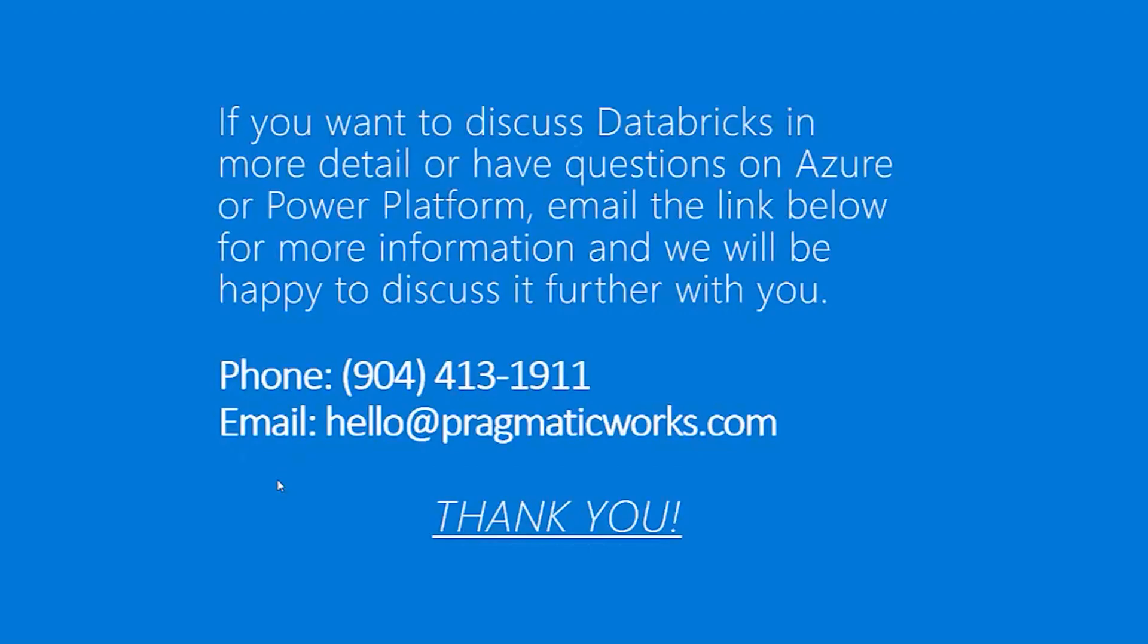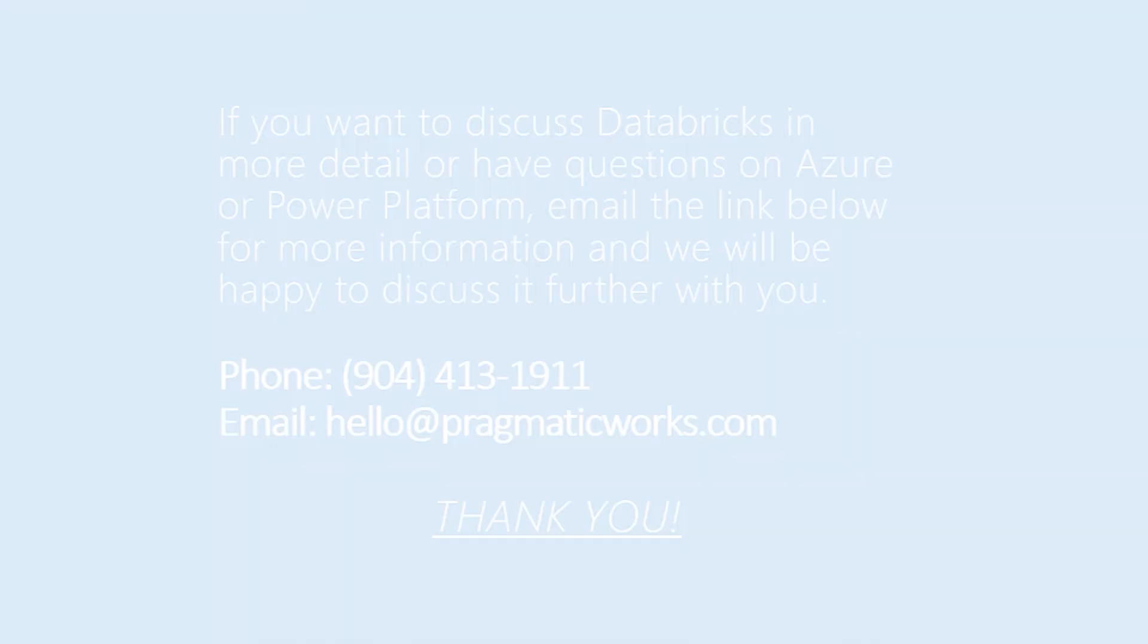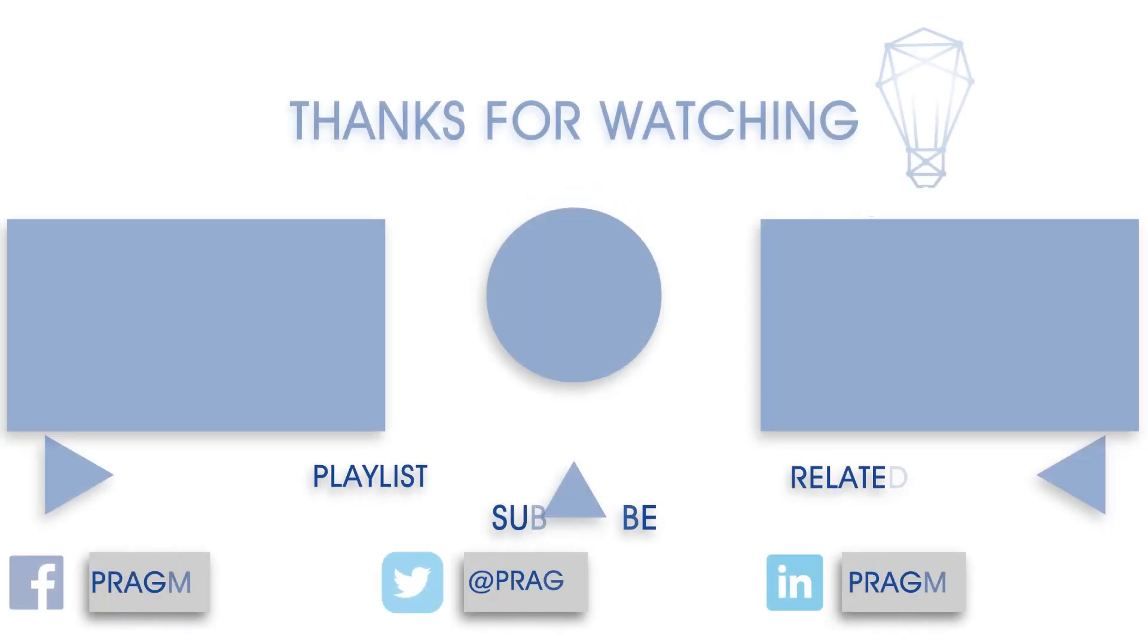So there you go. If you would like to discuss Databricks or key vault further, or have questions on Azure or the Power Platform, click on the link below for more information. We'll be happy to discuss it with you further. Again, thanks for watching. Talk to you later. Bye.